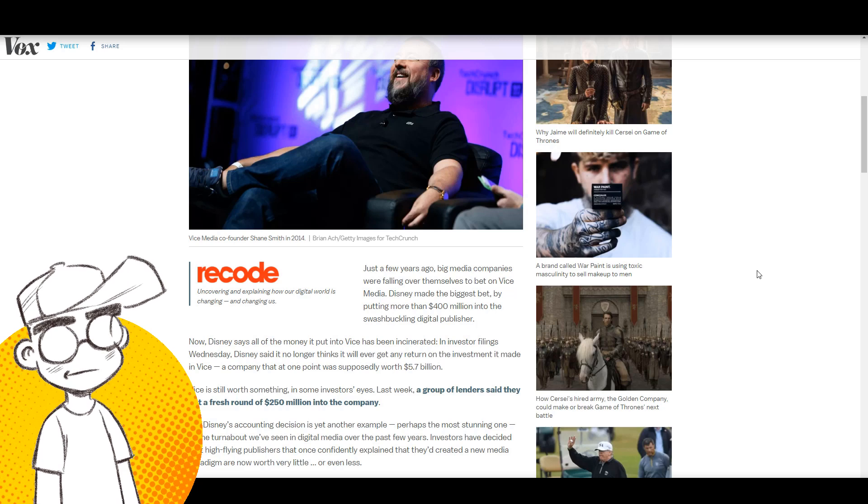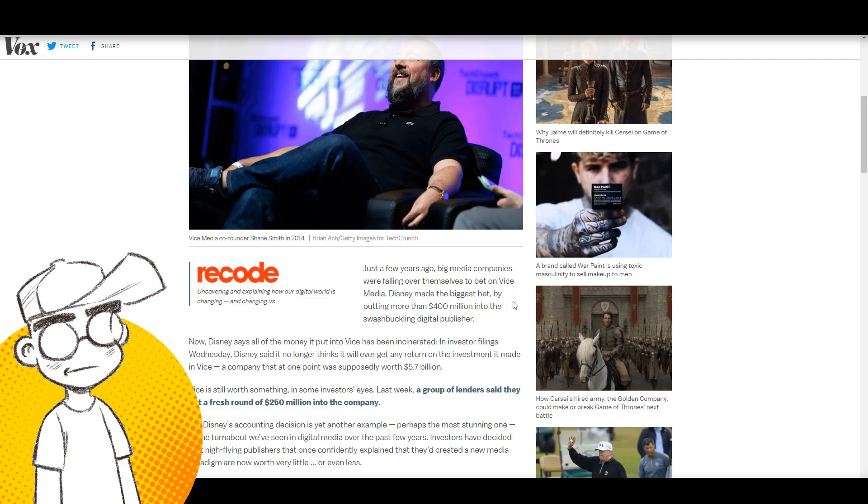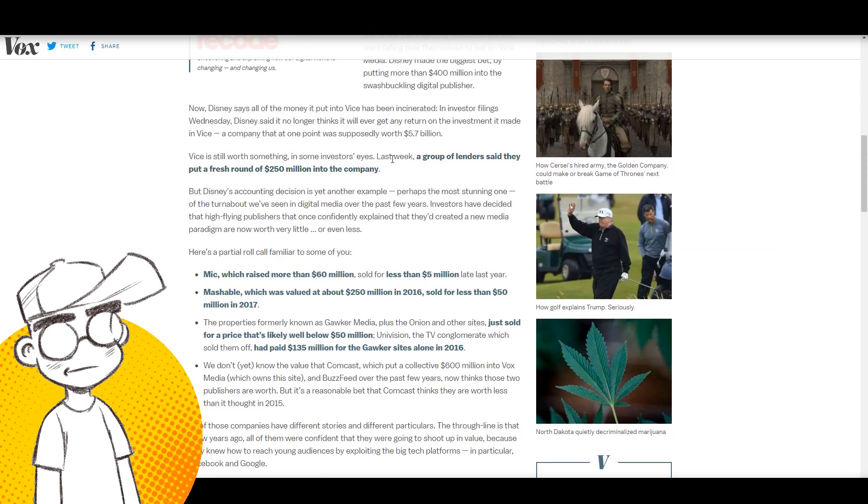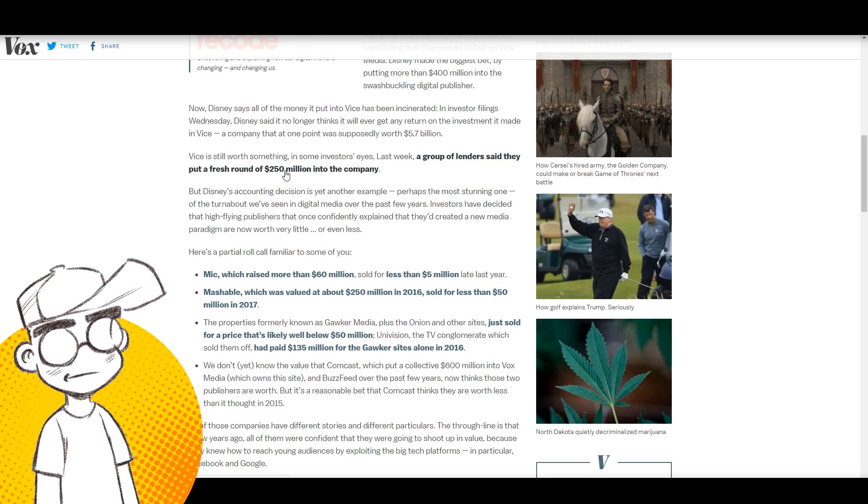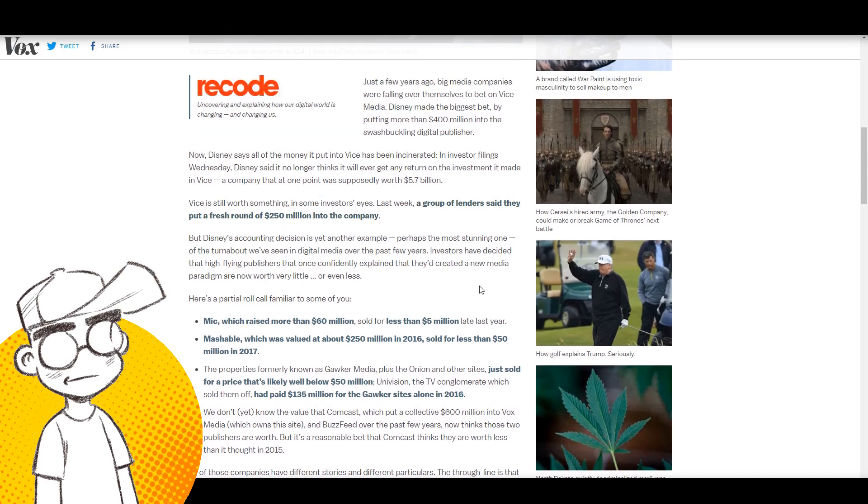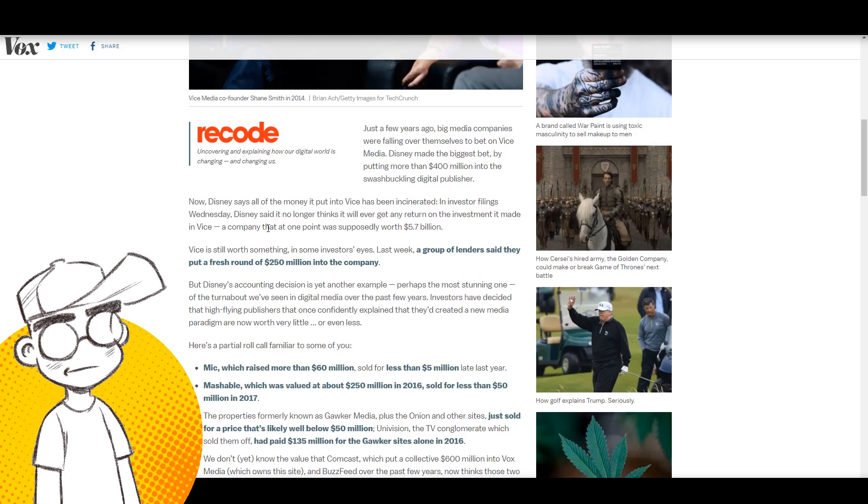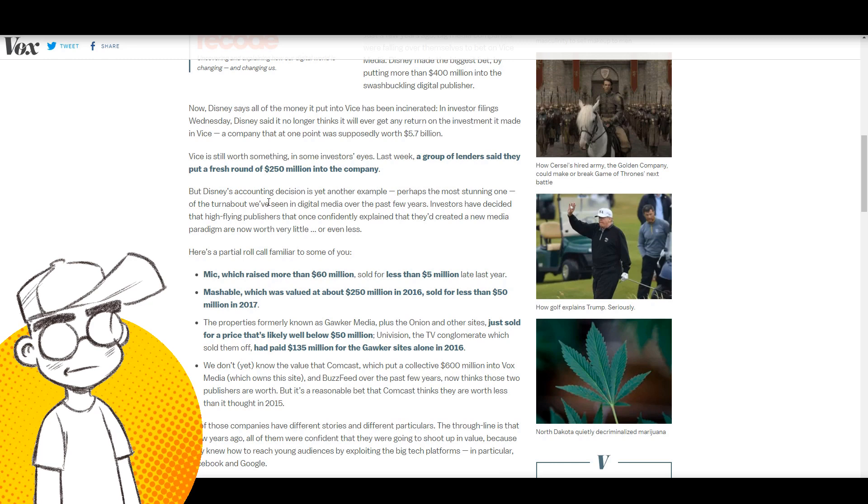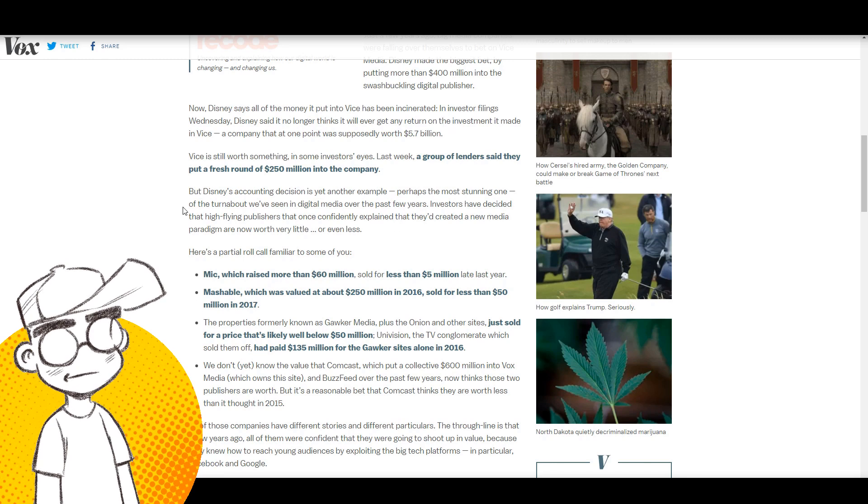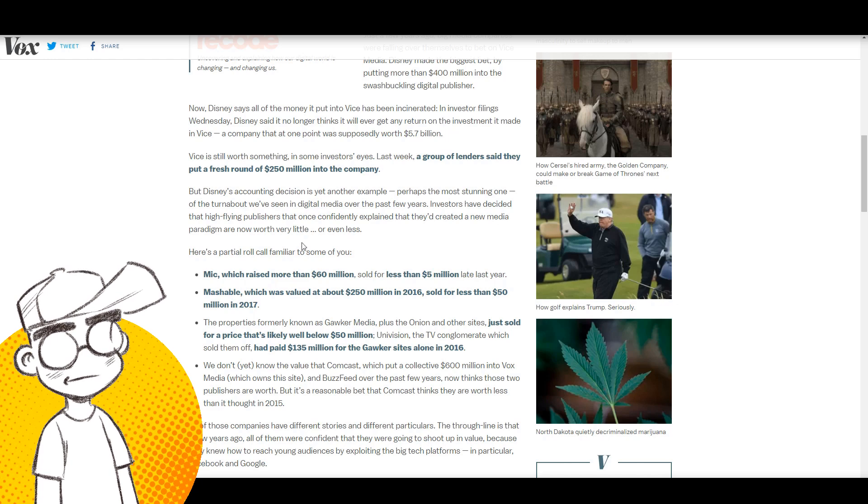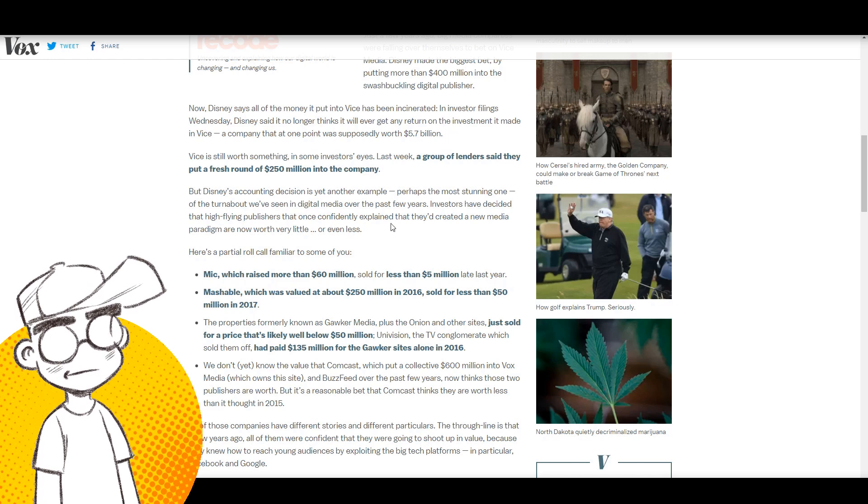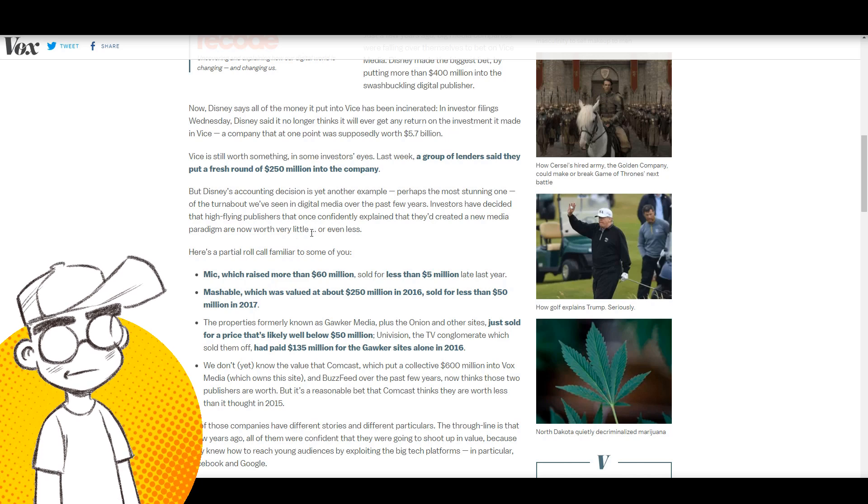Maybe gamers are tired of being insulted all the time, maybe they're tired of being blamed for everything and they're not reading these blogs. Vice is still worth something in some investors' eyes. Last week a group of lenders put a fresh round of 250 million into the company. Disney's accounting decision is yet another example, perhaps the most stunning one, of the turnabout we've seen in digital media.